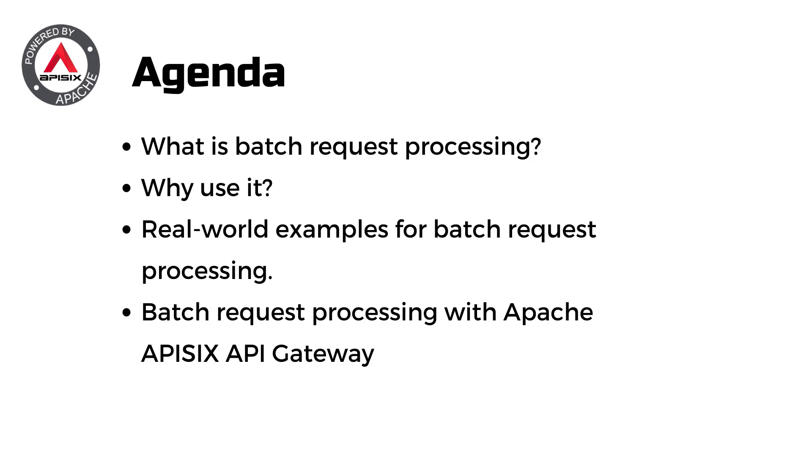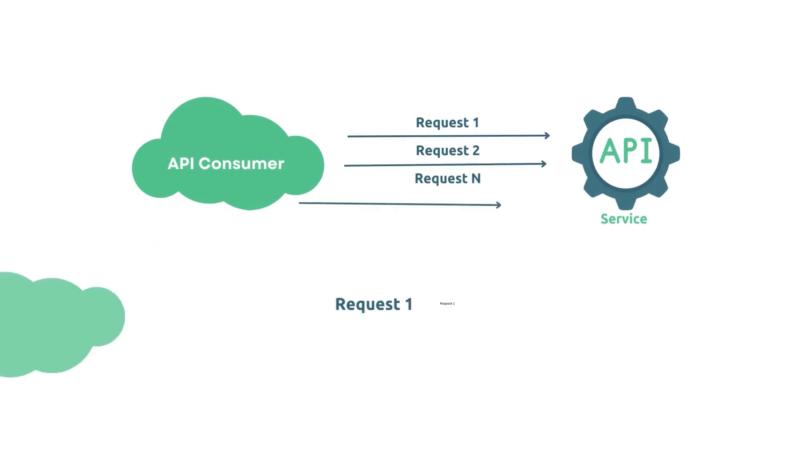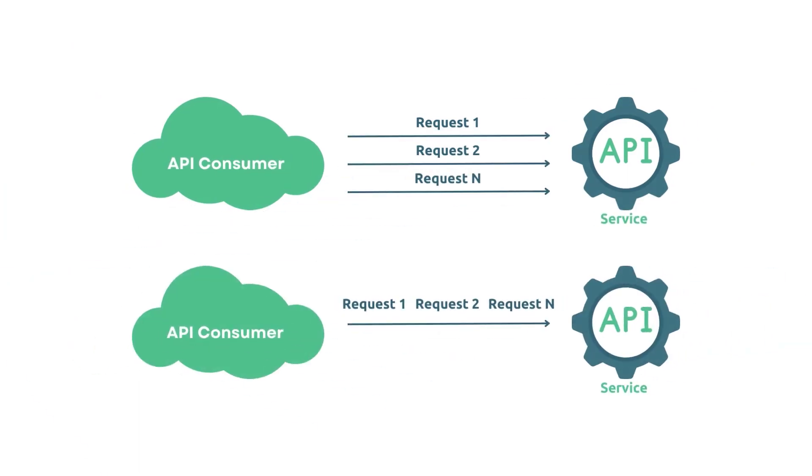Batch request processing is a powerful technique used in web development to improve the performance of APIs. It allows us to group multiple API requests into a single HTTP request-response cycle. In other words, a single API request from a client can be turned into multiple API requests to a set of backend servers.